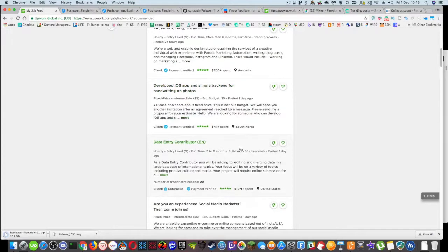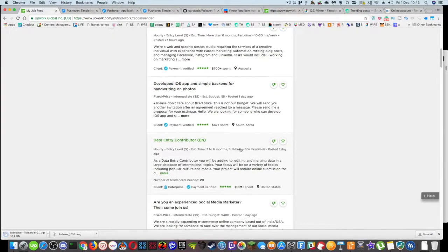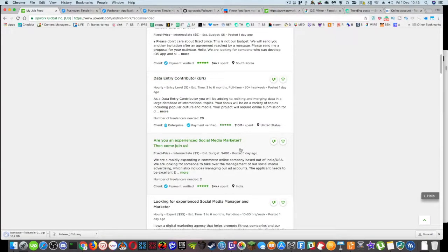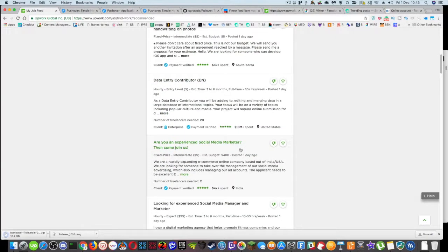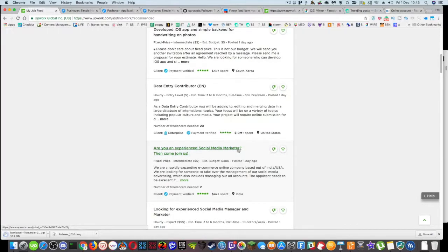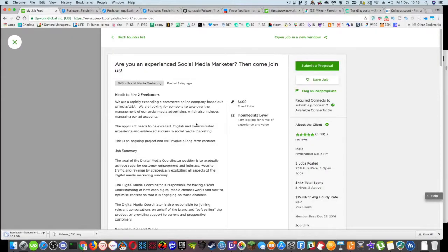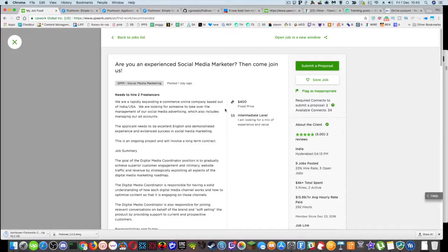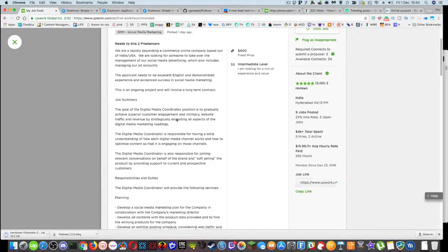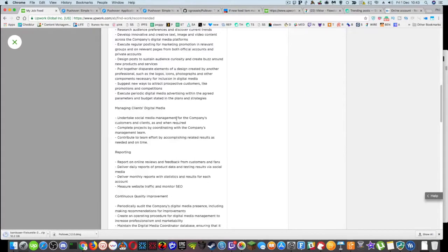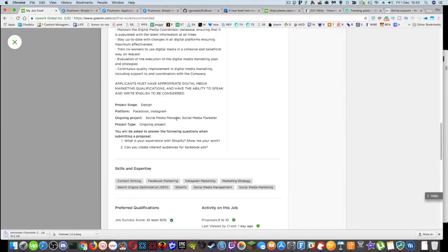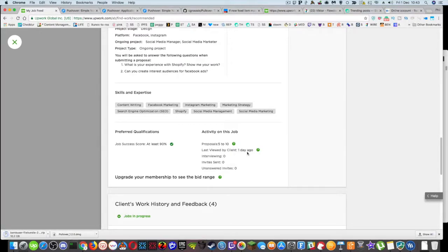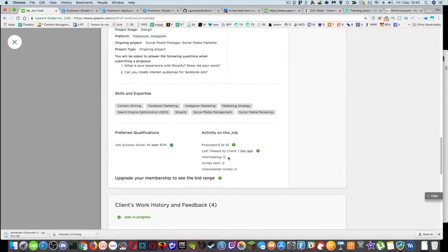So I'm trying to find something so I can show you one of the problems. So let's just go for this social media marketer one here. Now, you'll see that it's a fixed price, $400, and they need to hire two freelancers. If we scroll down to the bottom, you'll see that they've had five to ten proposals on it. And it was last viewed by the client a day ago and they're not interviewing anybody.